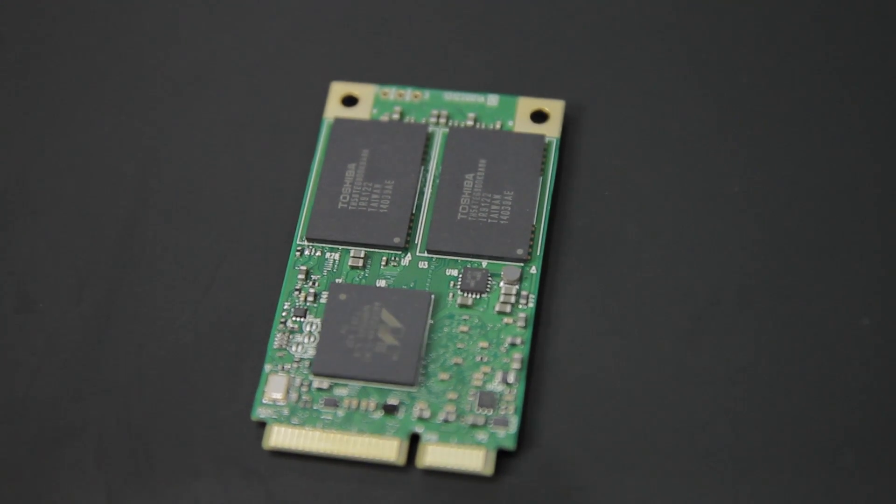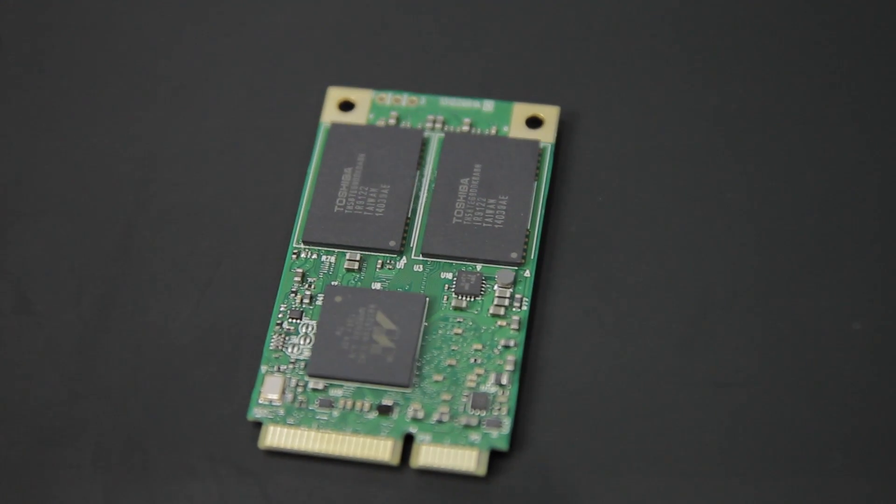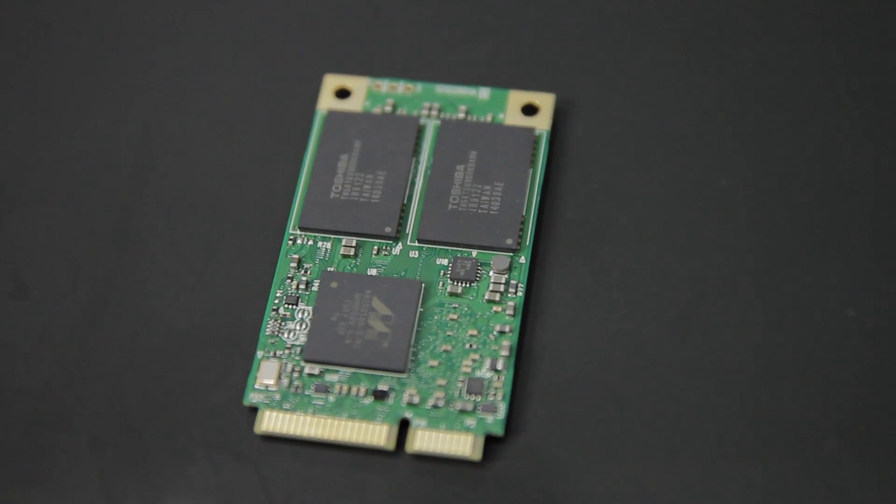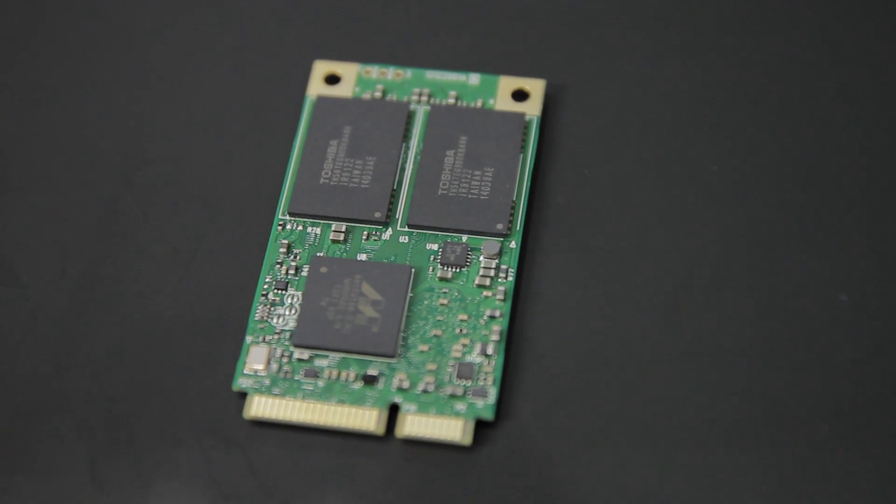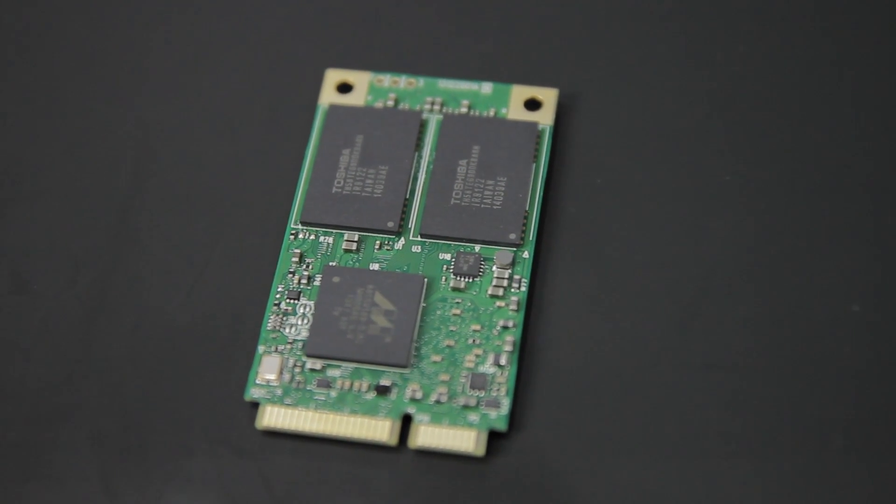Today we're going to take a look at the Plextor M6M, an M-SATA SSD, the littlest of SSDs.